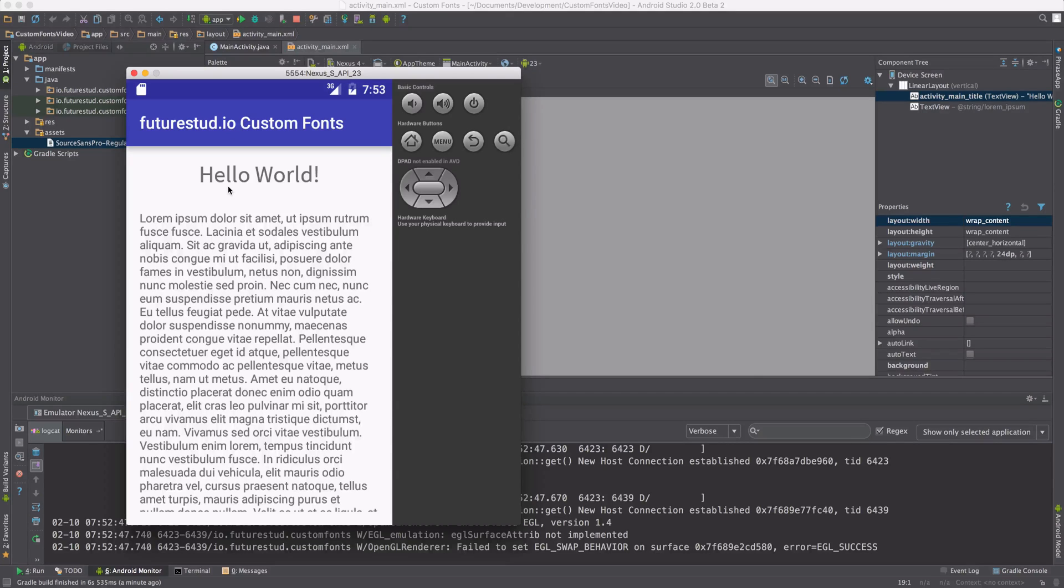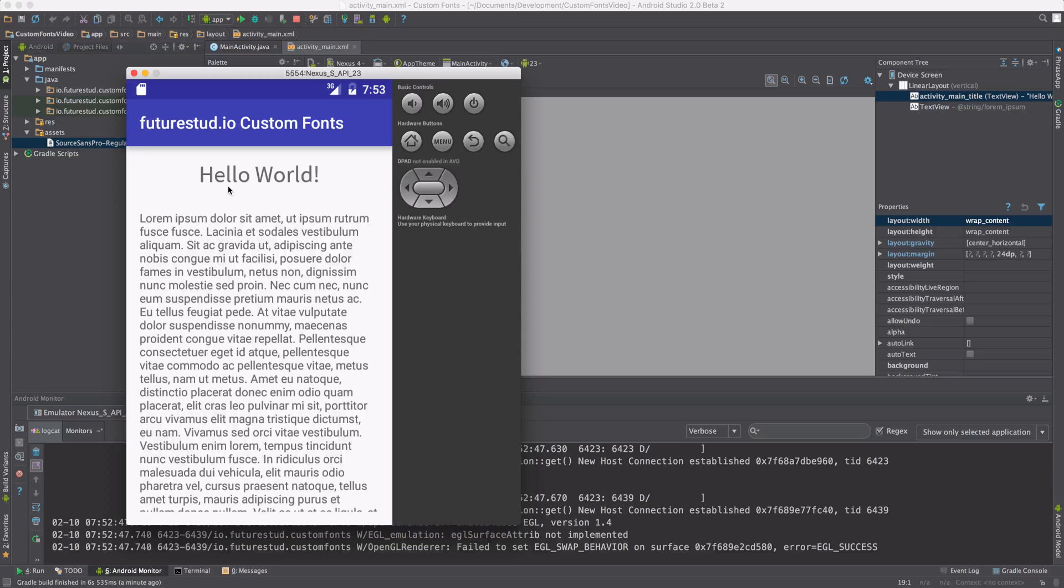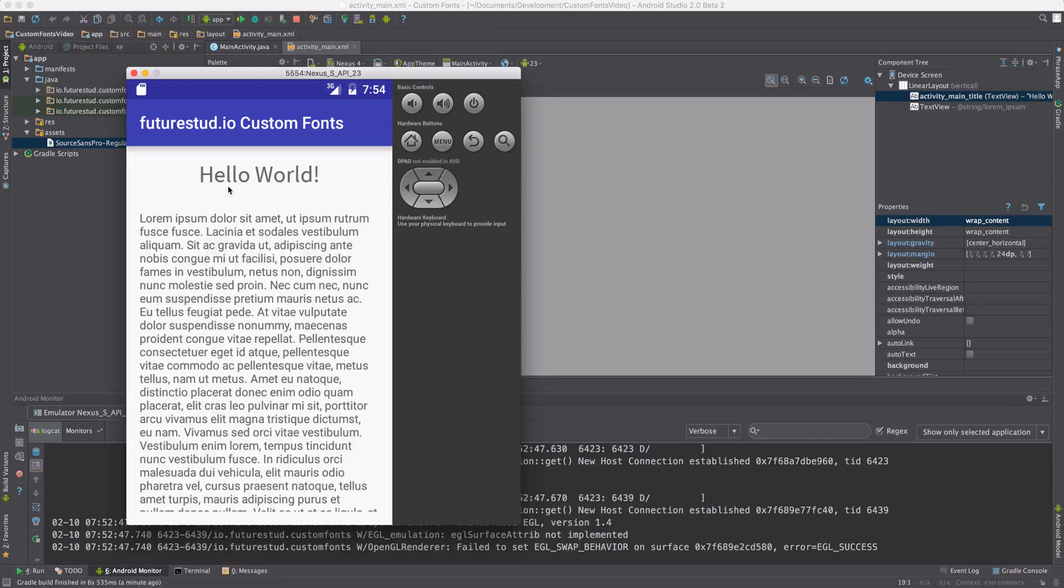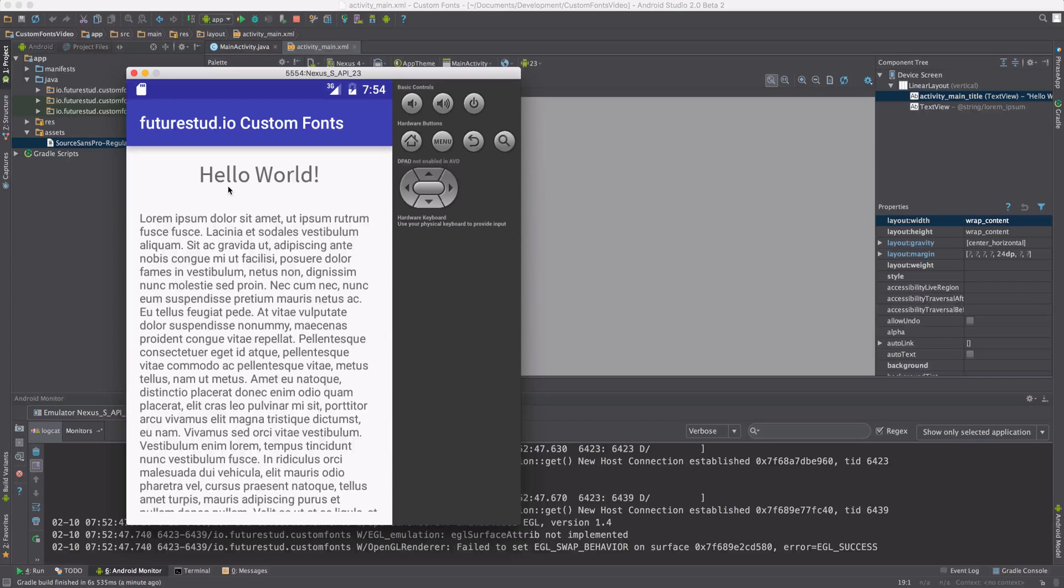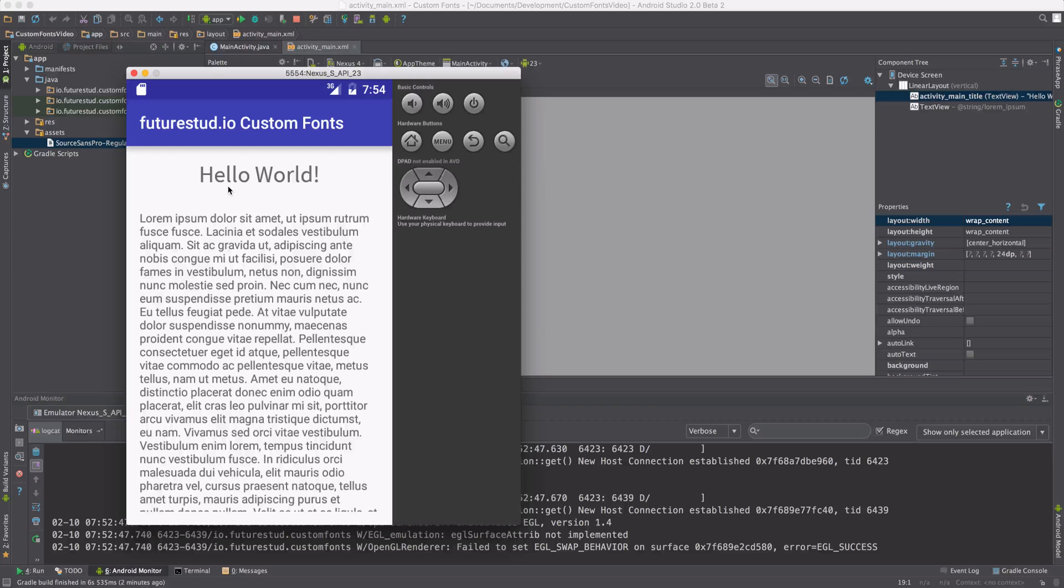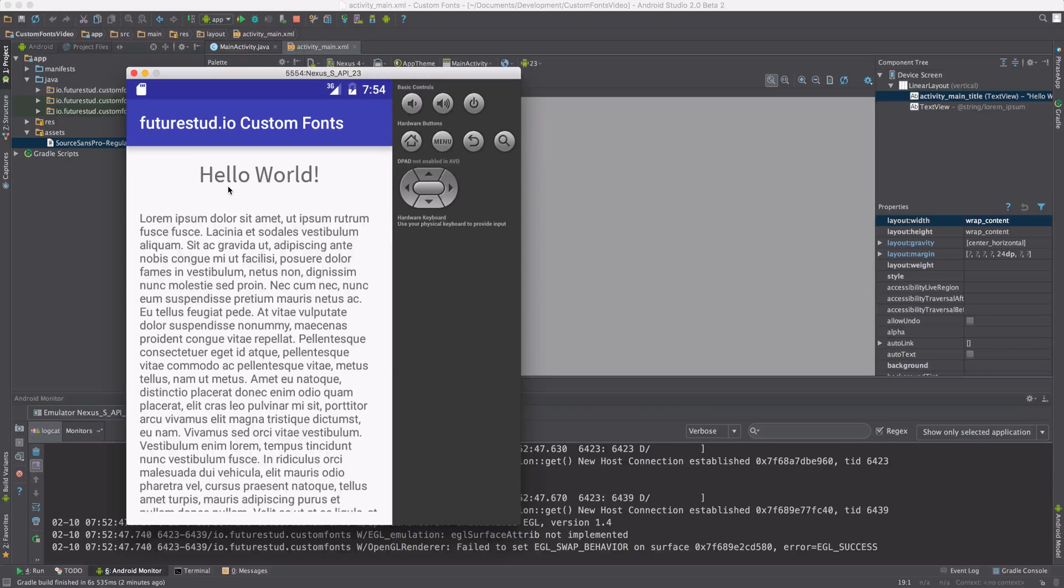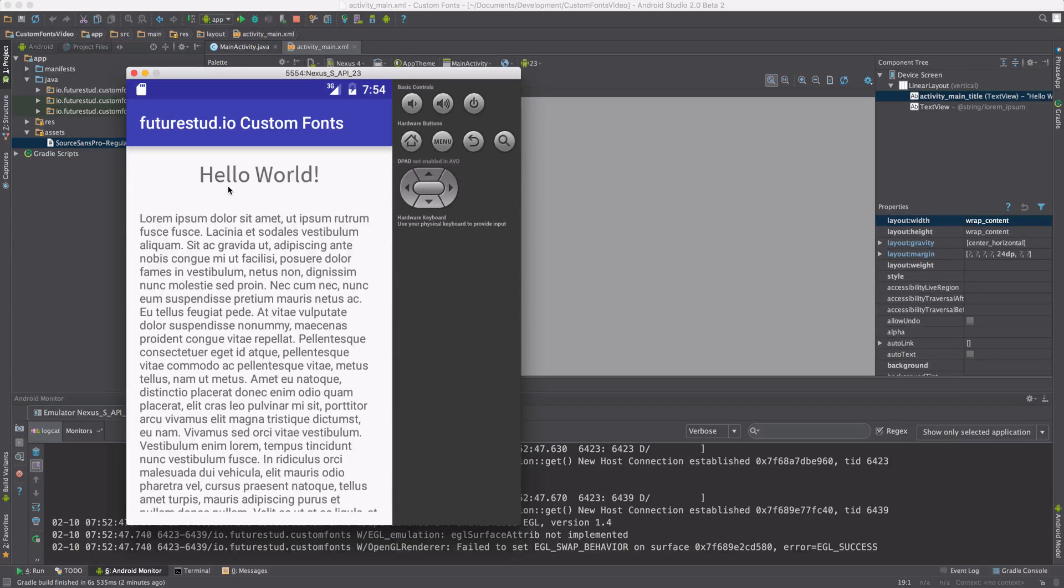In the next few videos, we're going to show you a few more things. We're going to show you how to use multiple custom fonts, how to make this all more efficient, and how to set the custom font via XML and not code. So stay tuned. In the description, you'll find the links for the other videos. If you liked this video, subscribe to us on YouTube. Happy coding! Thank you very much.